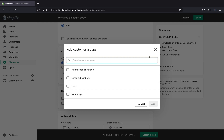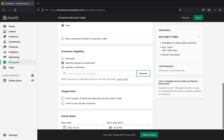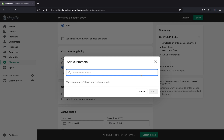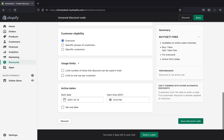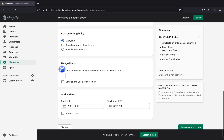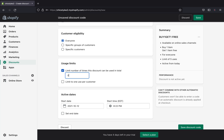You can also pick specific customers and browse to select them individually. I'll go ahead and click 'Everyone' — every customer will be eligible for this buy one get one free. Under 'Usage Limits,' you can limit the total number of times this discount can be used, or limit it to one use per customer. For example, setting it to five means each customer can only use this discount five times.